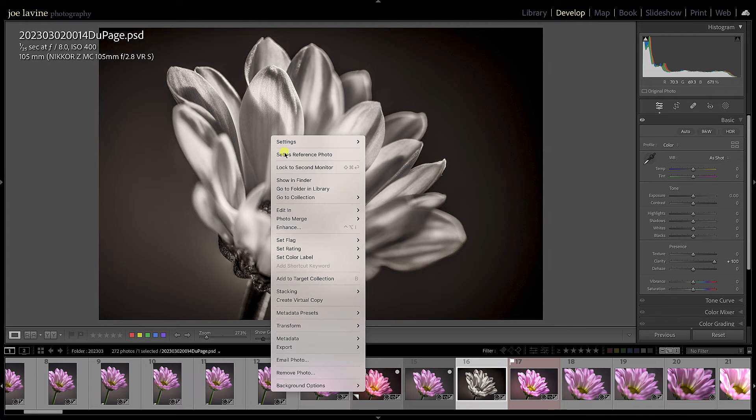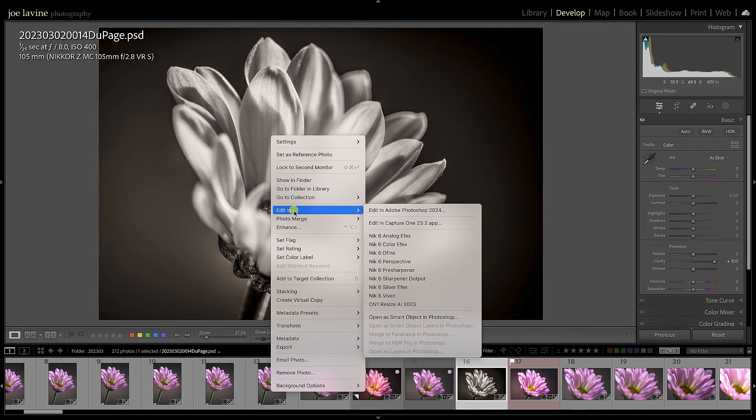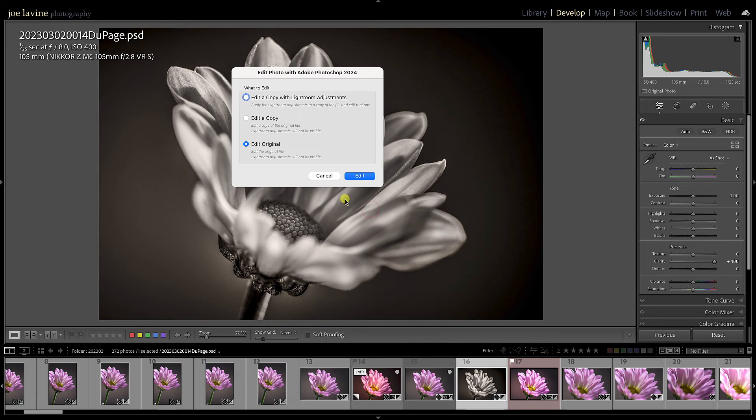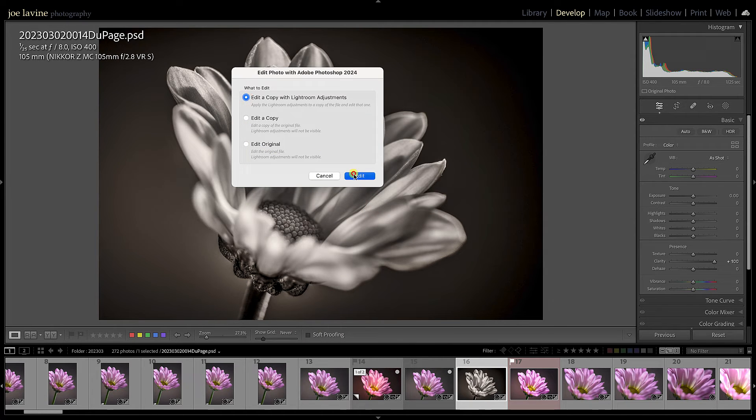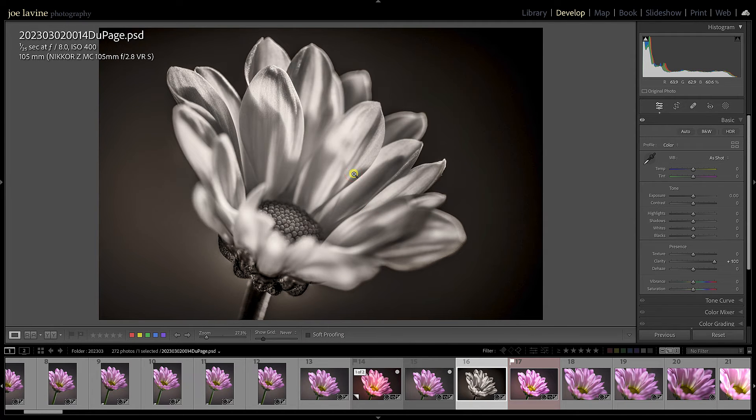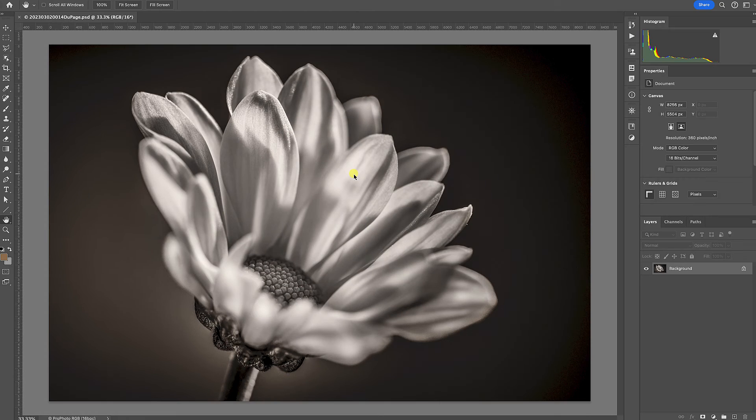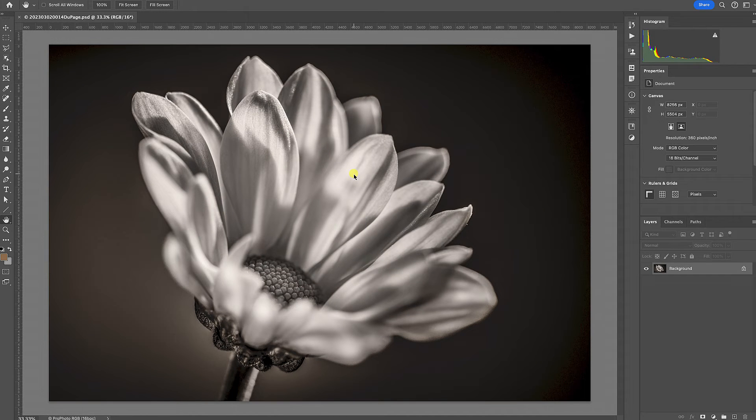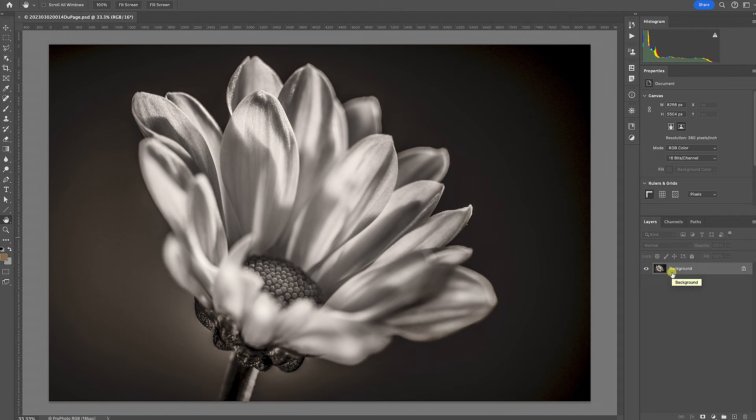I'm going to do that same Edit in Photoshop and this time Edit a Copy with Lightroom Adjustments. And that opens up in Photoshop but look what's happened to my layers. I don't have any of my layers. I can't undo the conversion that I did and the adjustment to black and white. It flattened it.